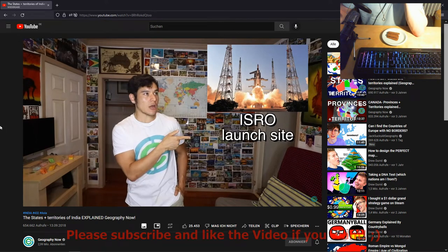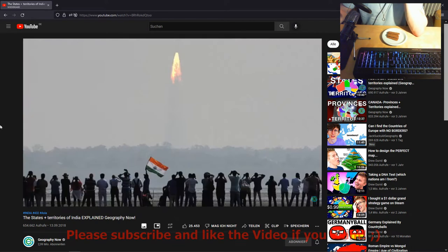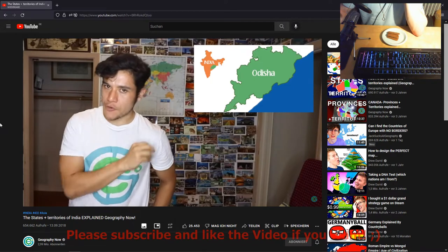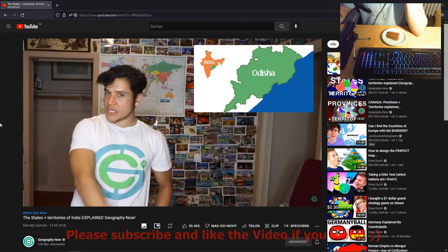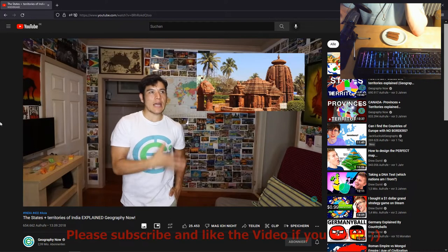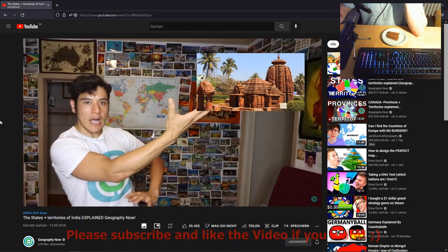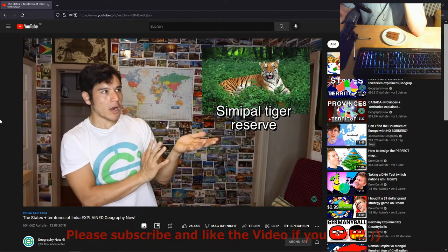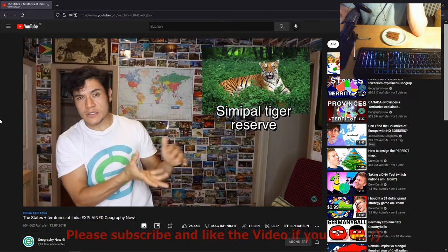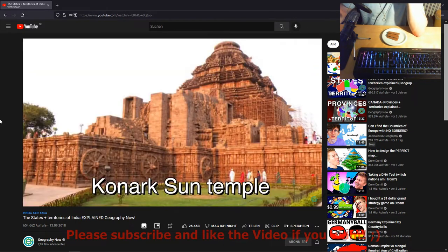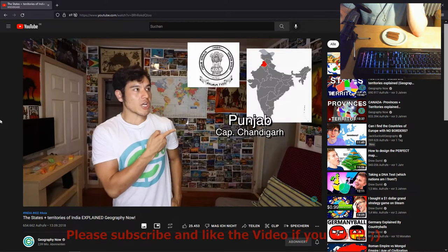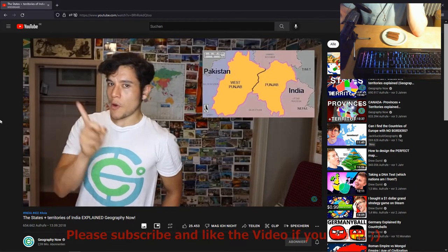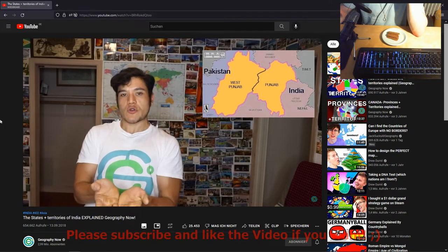Odisha, formerly known as Orissa — capital Bhubaneswar. Known as the land of cyclones, it's also known as ISRO's launch site for their satellite programs. It's one of the three states that never broke up throughout all of Indian statehood history. It's known as the state that bridges the north and south. They speak the Odia language. They have an amazing wetland and mangrove park where you can find tigers and elephants, and probably the most famous landmark is the Sun Temple of Konark.